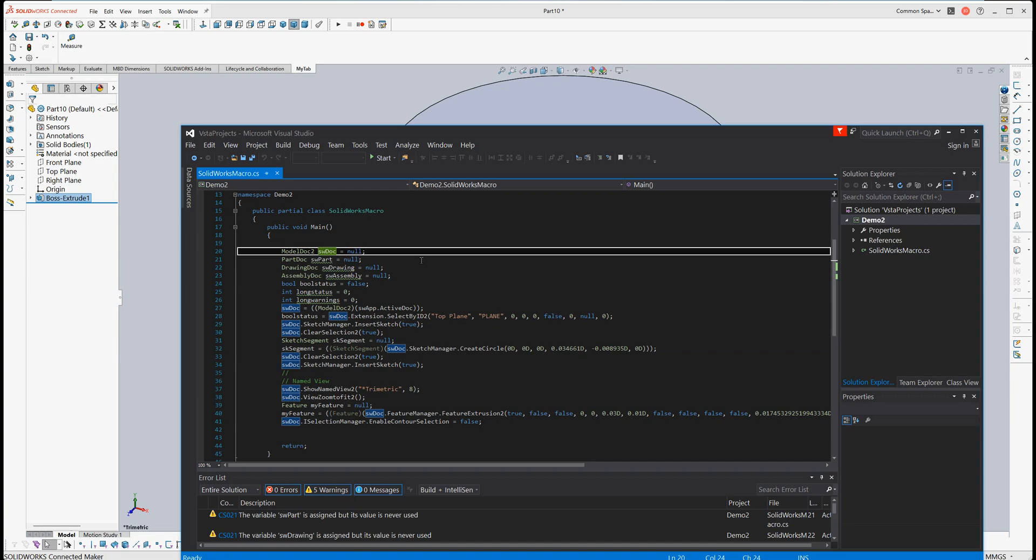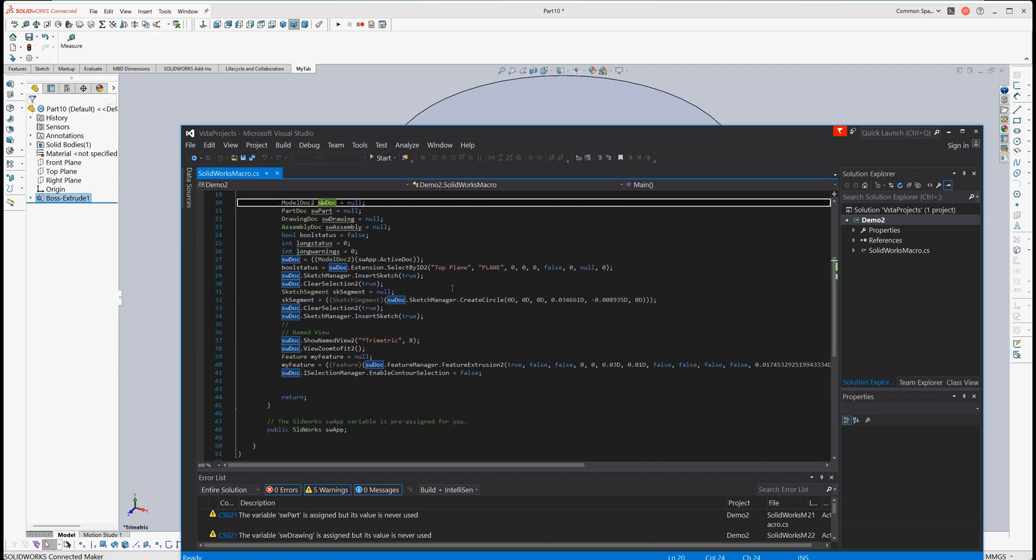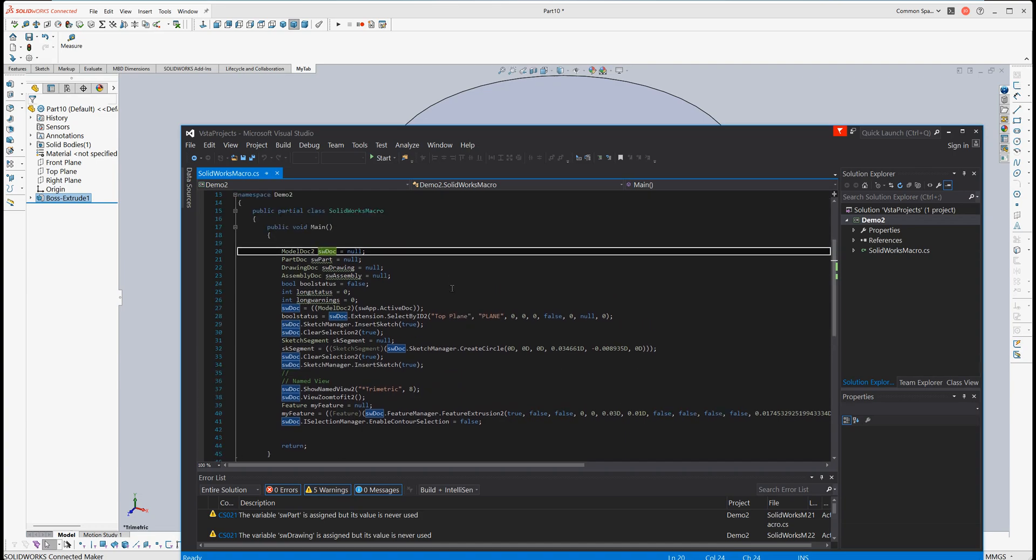Another thing we need to know is traditionally in C# projects, we need to build before we can run it. Even after we modify the source code, we need to build it before we run it. But here for SolidWorks script files, we don't really need to do that. All we need to do is just modify it and run.